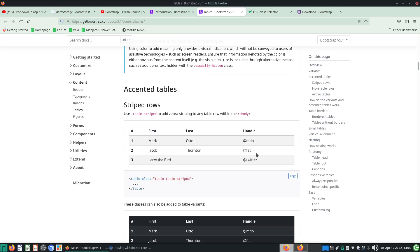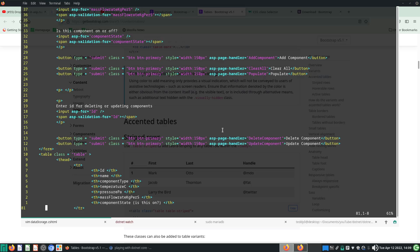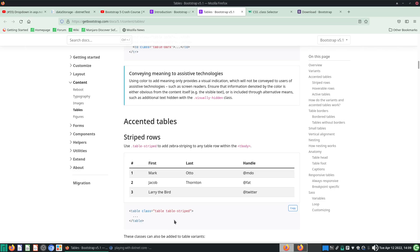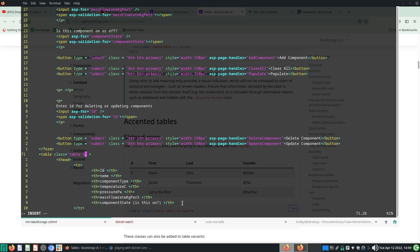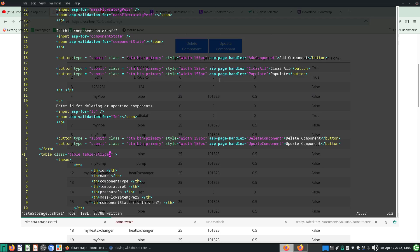For example if you want a striped table you can use the table-striped class and just put it in right here. I'm putting in two classes separated by a space — class equals table table-striped. If the table-striped class actually exists we should be able to see stripes. You can see that table-striped actually works pretty well.